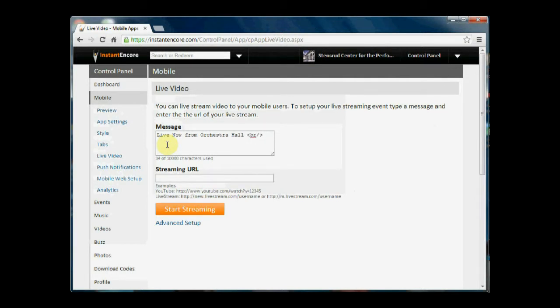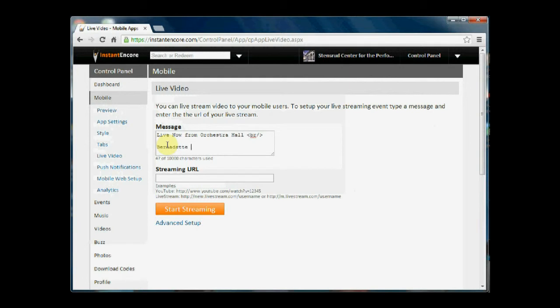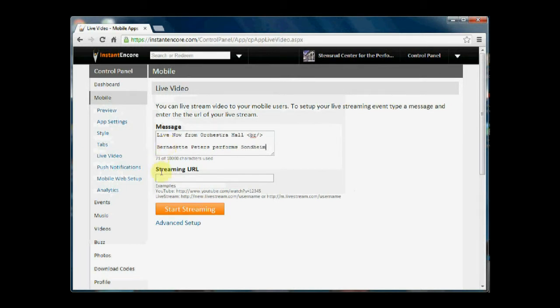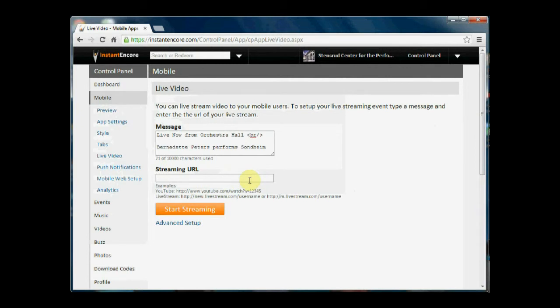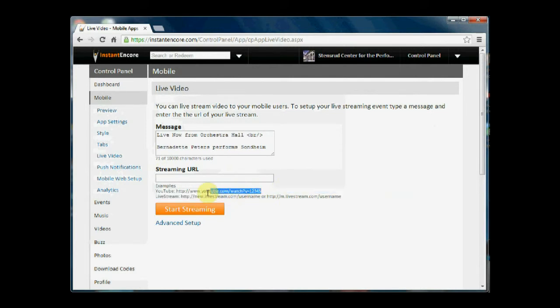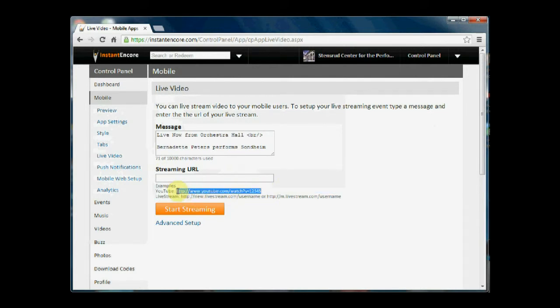Add another bit of text and then I can come down here and simply put in the URL for the live streaming channel that I'm going to be using. So I can pull in a URL from YouTube or from Livestream and for demonstration purposes I'm just going to copy and paste this.